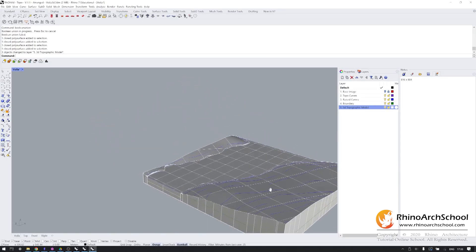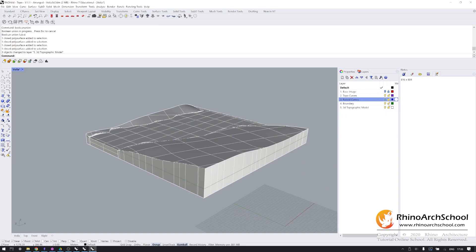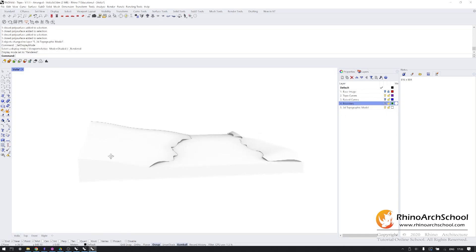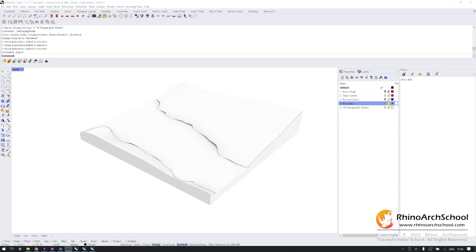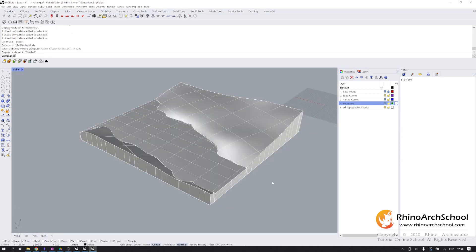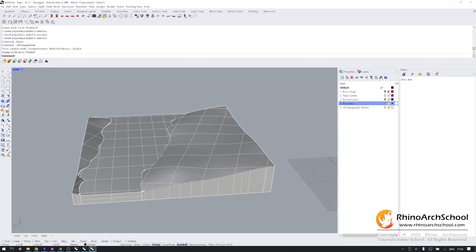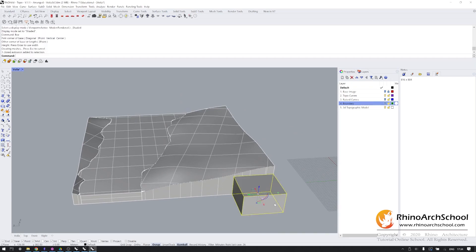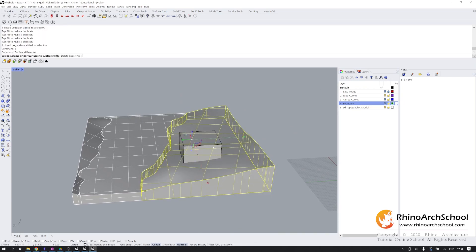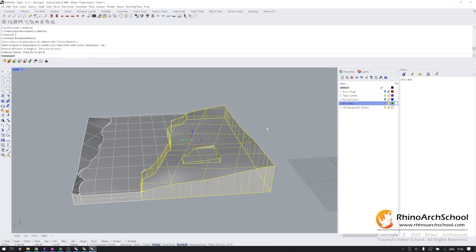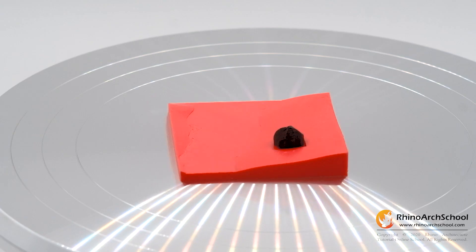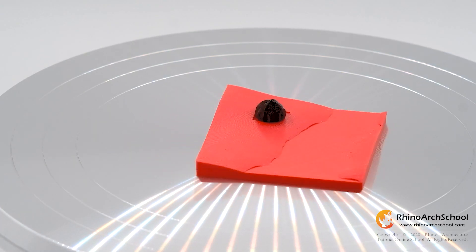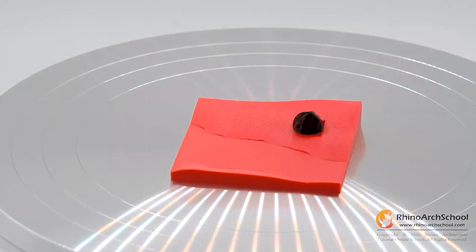If I hide my raised curves and I hide my boundary, we have a pretty nice representation of this topography. Since this is a set of three closed objects, I can create a box, basically any size, bring it in here and do a boolean difference operation to produce a site, which I can then 3D print and use for modeling. Thank you so much for following along.